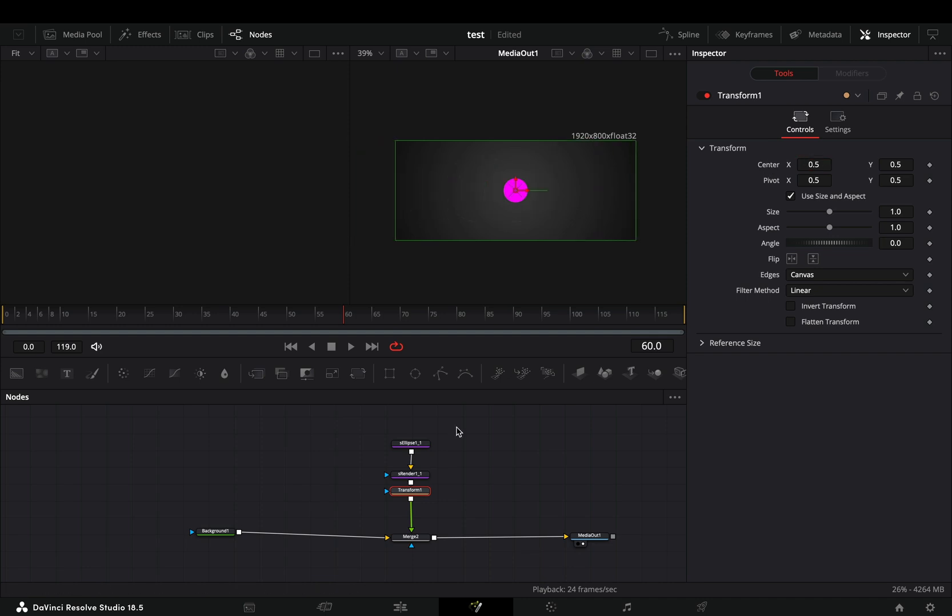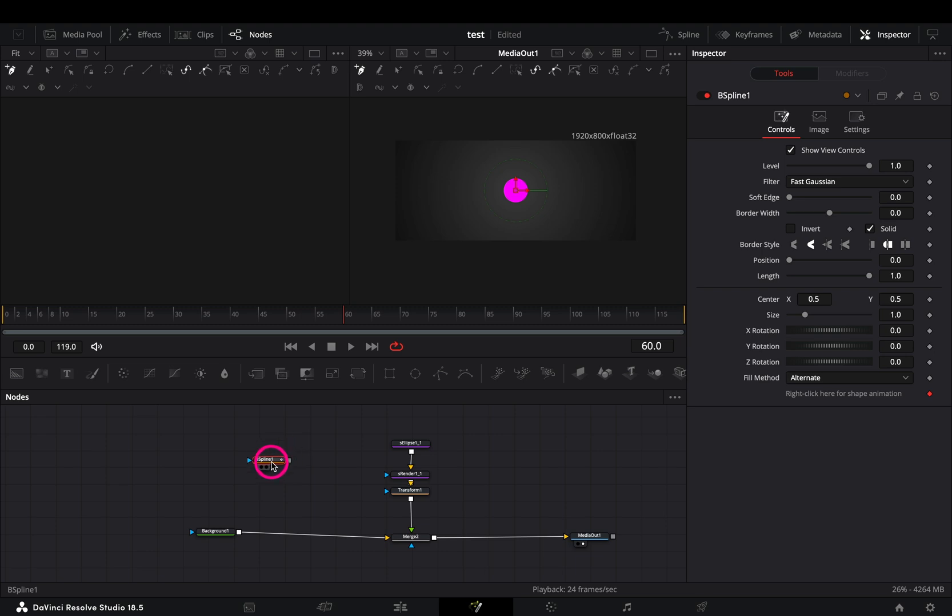But if you are lazy like me, click in any empty space of your flow and bring a spline mask. Draw a path in your frame the way you want to move your object.